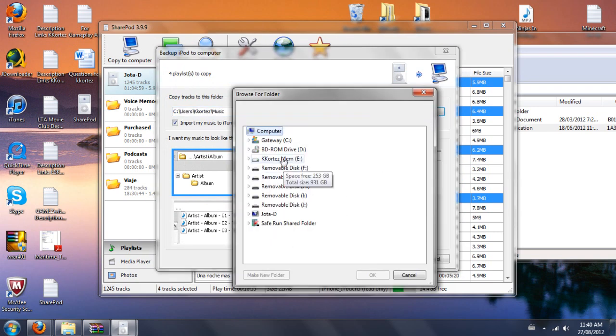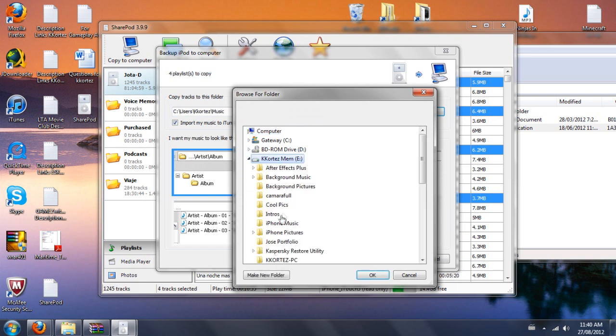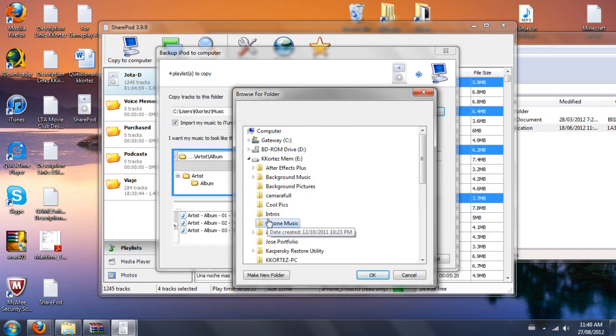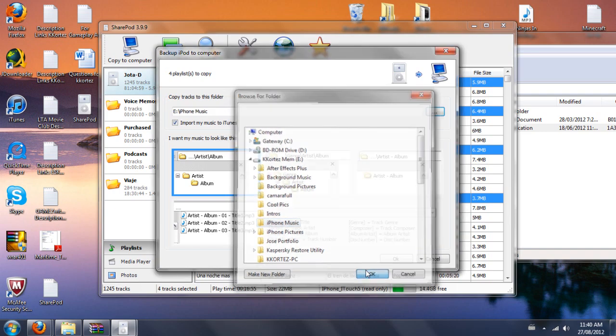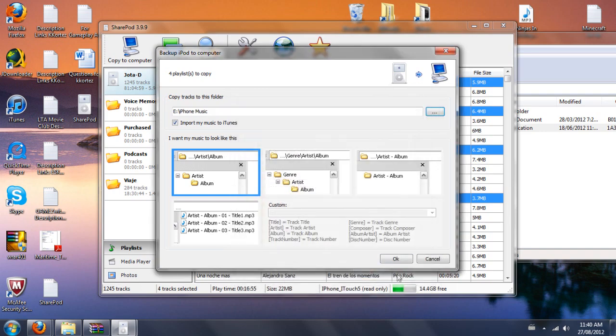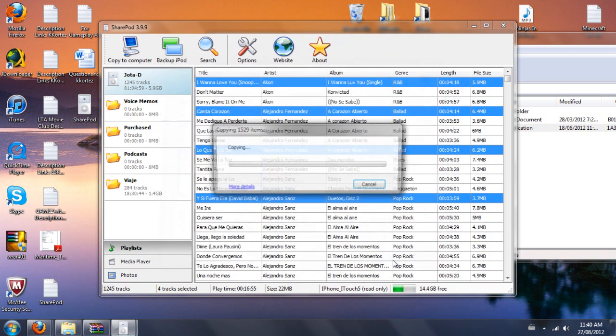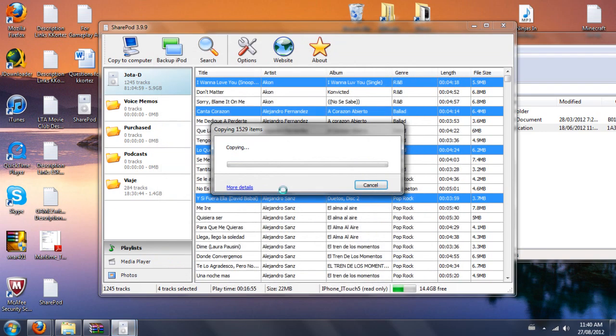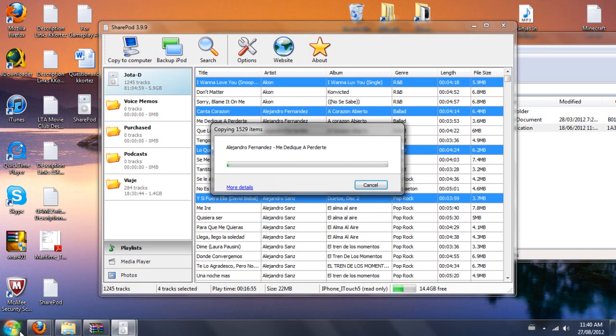So there you go. You just go wherever you want to put it. I want to put it right there. Press ok, ok. And it just starts copying it automatically. You'll just have it there on your computer.